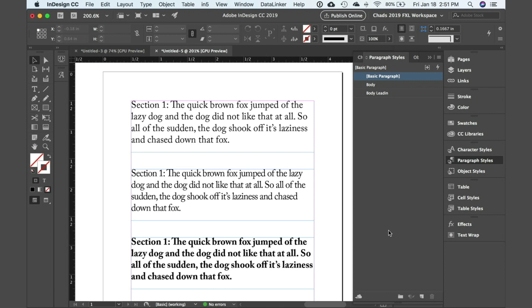I wanted to go over a couple of scenarios that you could run into and the reason behind why the styles may or may not be working as you would expect them to.